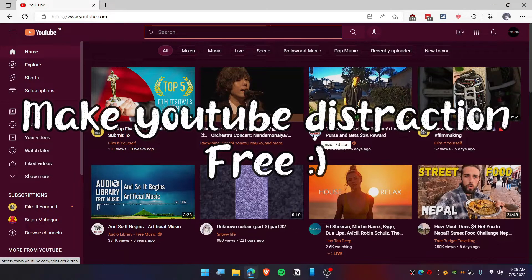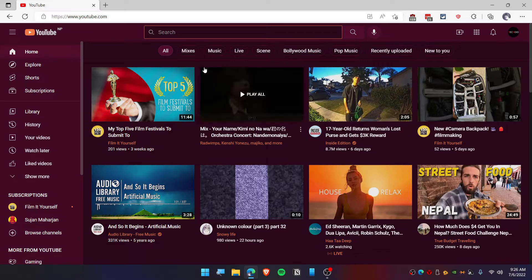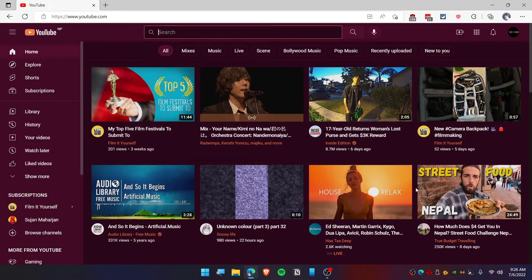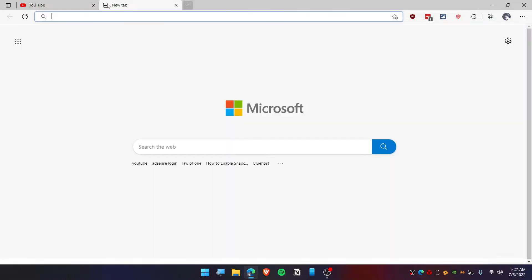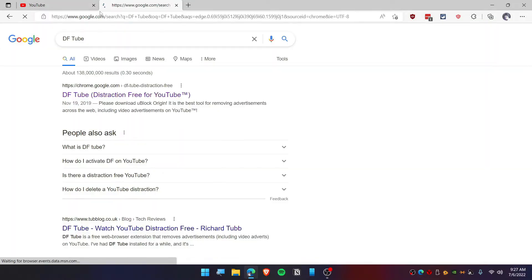Today in this video I'm going to show you how you can remove your irrelevant homepage recommendations as well as sidebar recommendations. Let's get started. First, you need to go to Google and type DF Tube and hit enter.